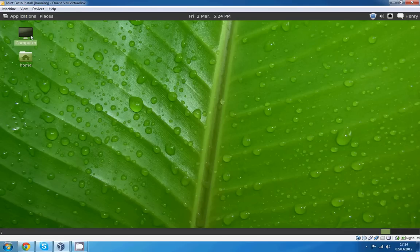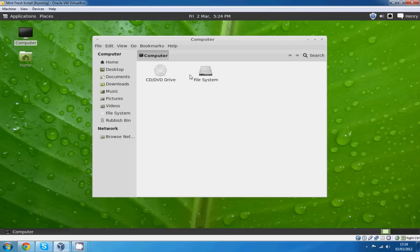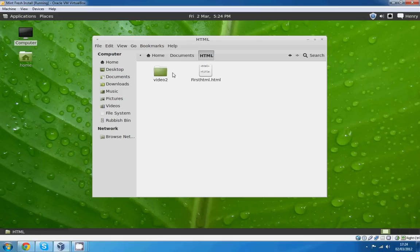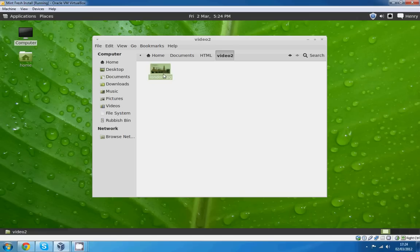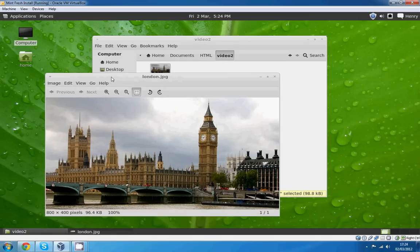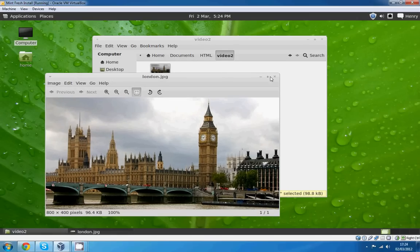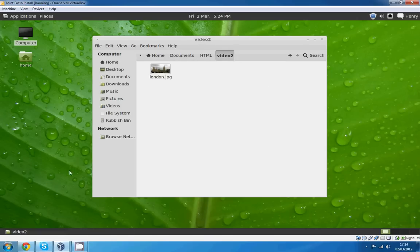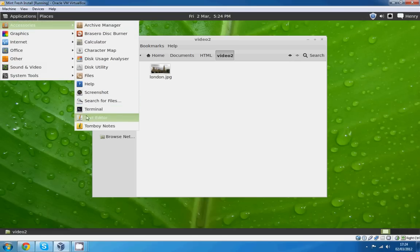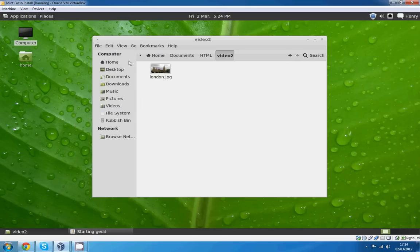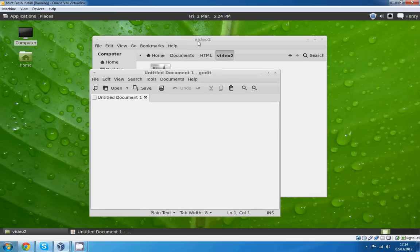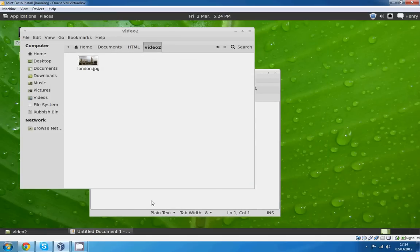To do this tutorial you're going to need a picture. I've chosen a JPEG picture, just a picture of London as you can see. And again we're going to need a text editor. As I say in all videos you can do this on Windows or Mac or anything. I just happen to be doing this in my VirtualBox Linux.